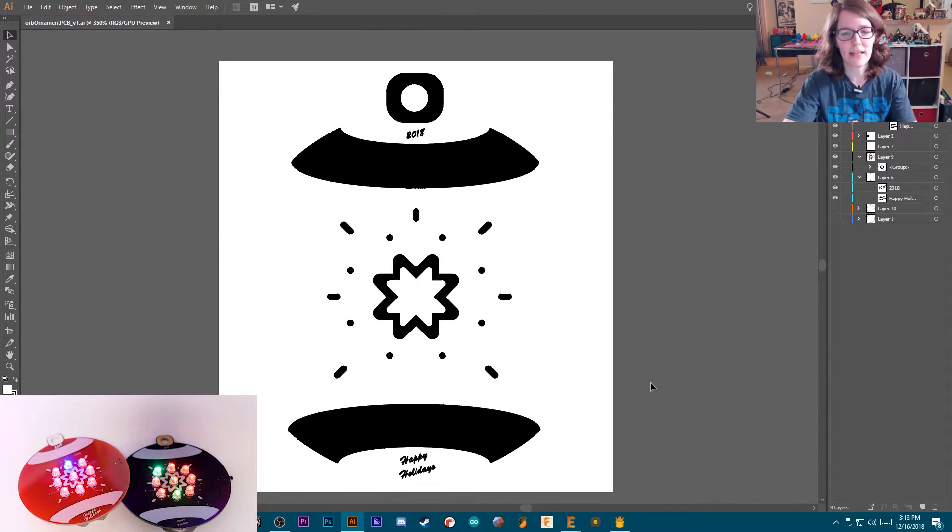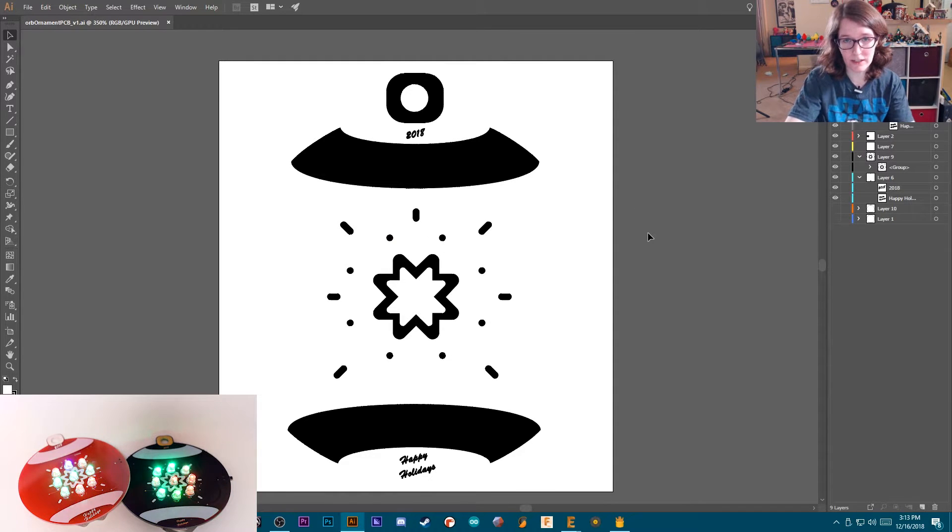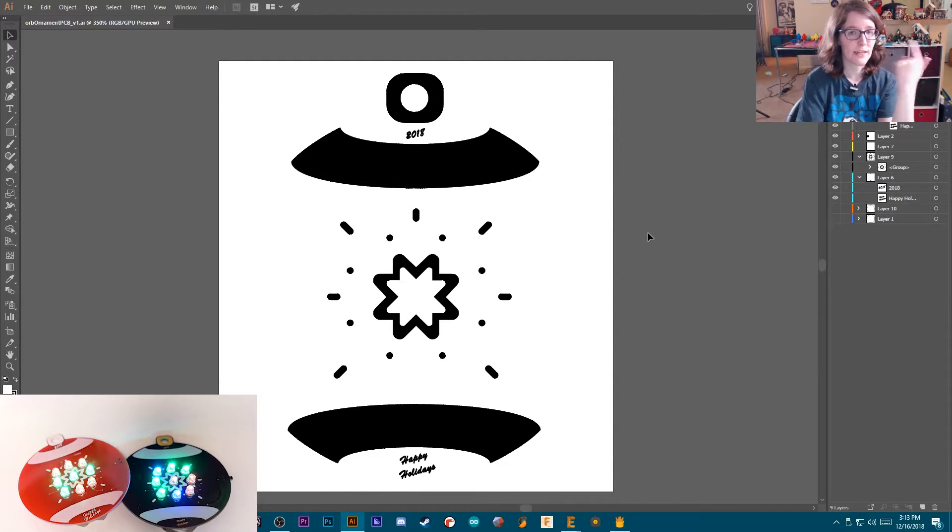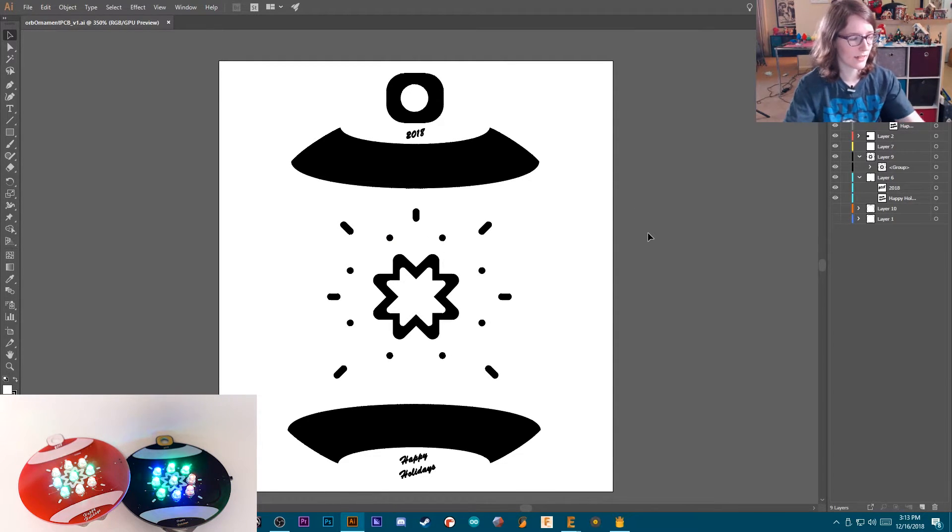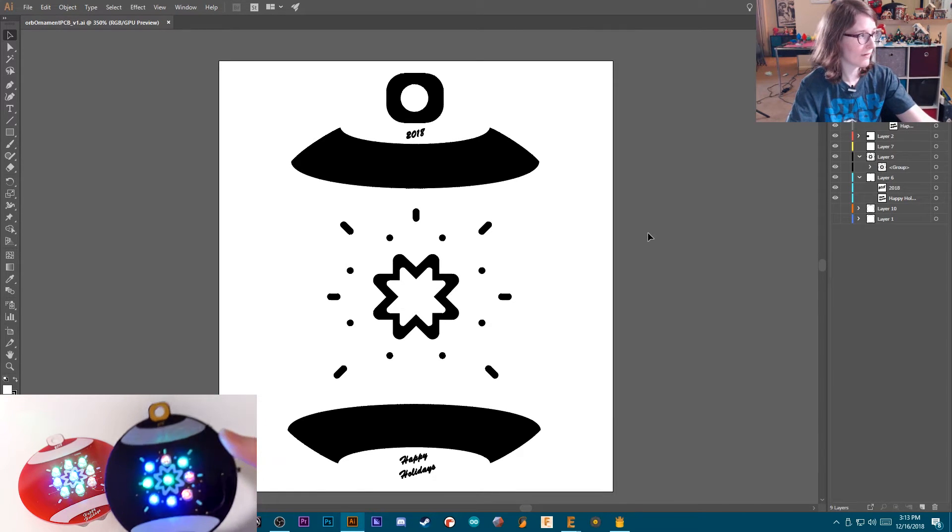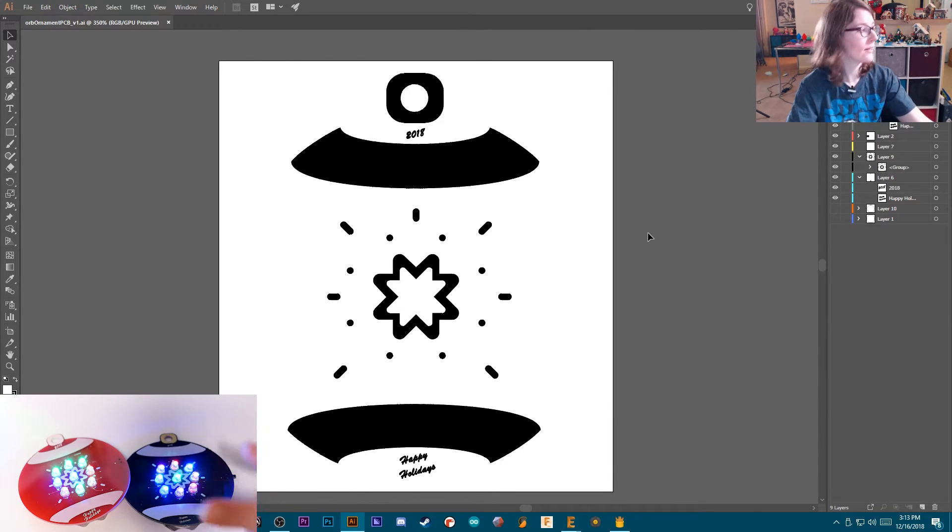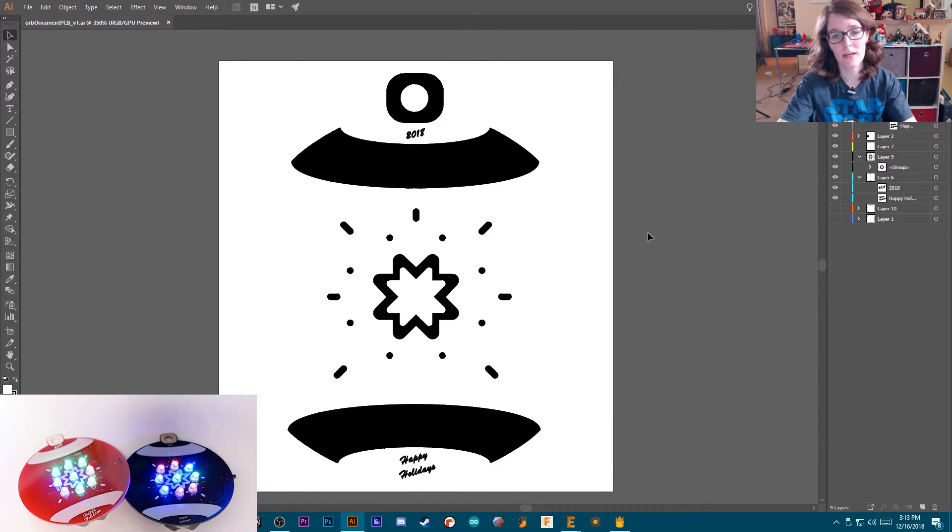And that's what I have up on the screen here. This is the vector art that I made in Illustrator to bring into Eagle so that when I sent the PCBs off to Fab, they could come out looking like this.